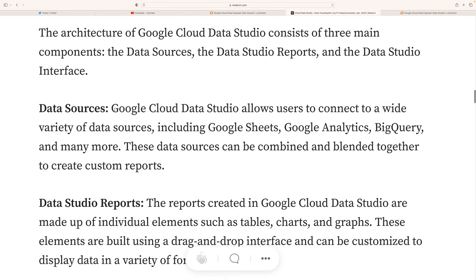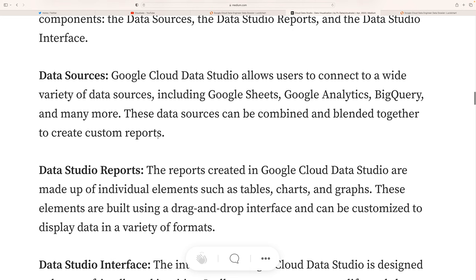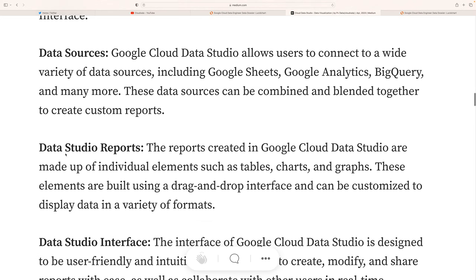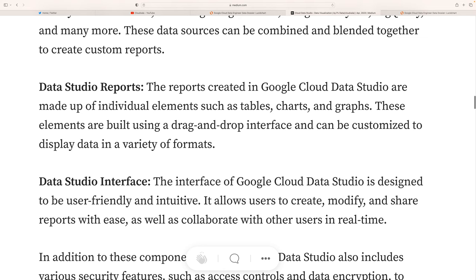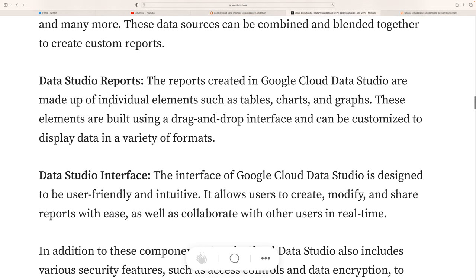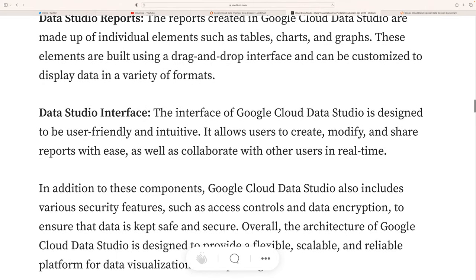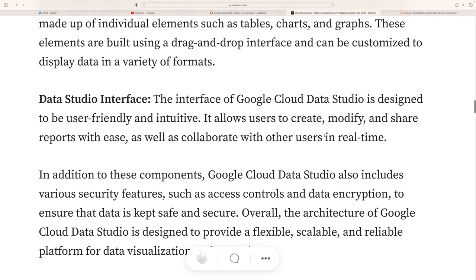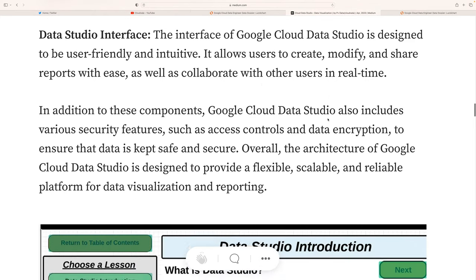Data sources can be anything — you can connect various data sources including Google Cloud Sheets, Google Analytics, BigQuery, and many more. These data sources can be combined and blended together to create custom reports. Data Studio reports are made of individual elements such as tables, charts, and graphs, built using the drag-and-drop interface and customized to display data in a variety of formats. The Data Studio interface is designed to be user-friendly and interactive, allowing users to create, modify, and save reports easily, as well as collaborate with others in real time.